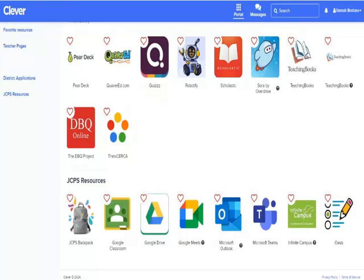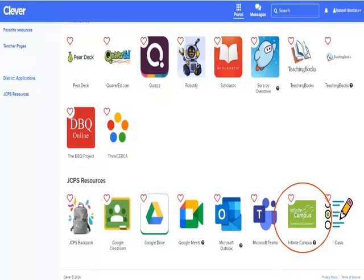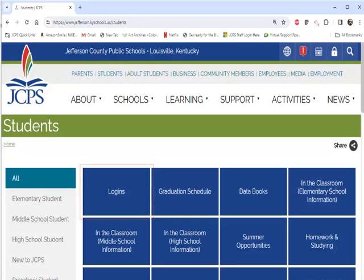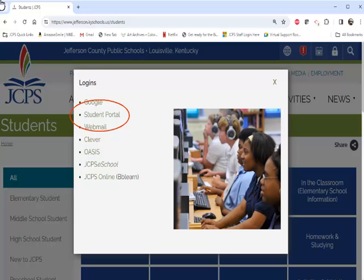Students may access the student portal by selecting Infinite Campus on their Clever portal under JCPS Resources, or by navigating to the JCPS homepage and selecting Students and then clicking on the Logins button. Here, students will select Student Portal.